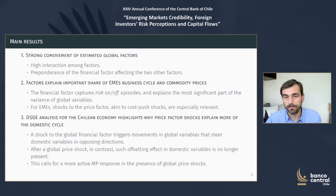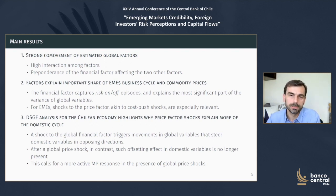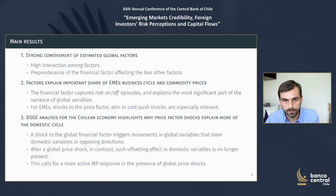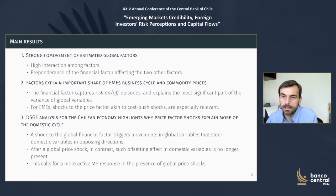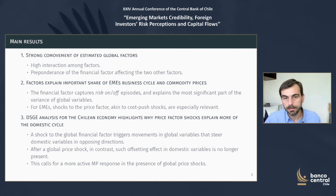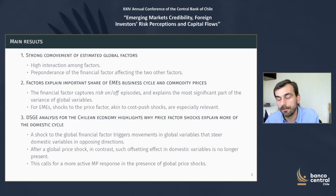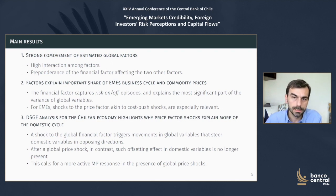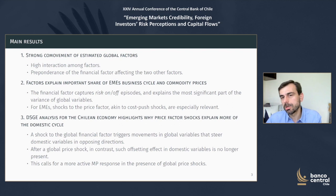What are our results? First, we see that the three global factors that we estimate show strong co-movement. There is high interaction among them, and there is a particular preponderance of the financial factor affecting the two other factors. Second, these factors explain an important share of EMEs' business cycle and global commodity prices, especially the financial and the price factors. They also do a very good job explaining the dynamics of the main advanced economies included in our sample. We find that shocks to the financial factor induce a sort of risk-on episode where growth in EMEs rises and prices increase, and these shocks end up explaining the most significant part of the variance in global variables.